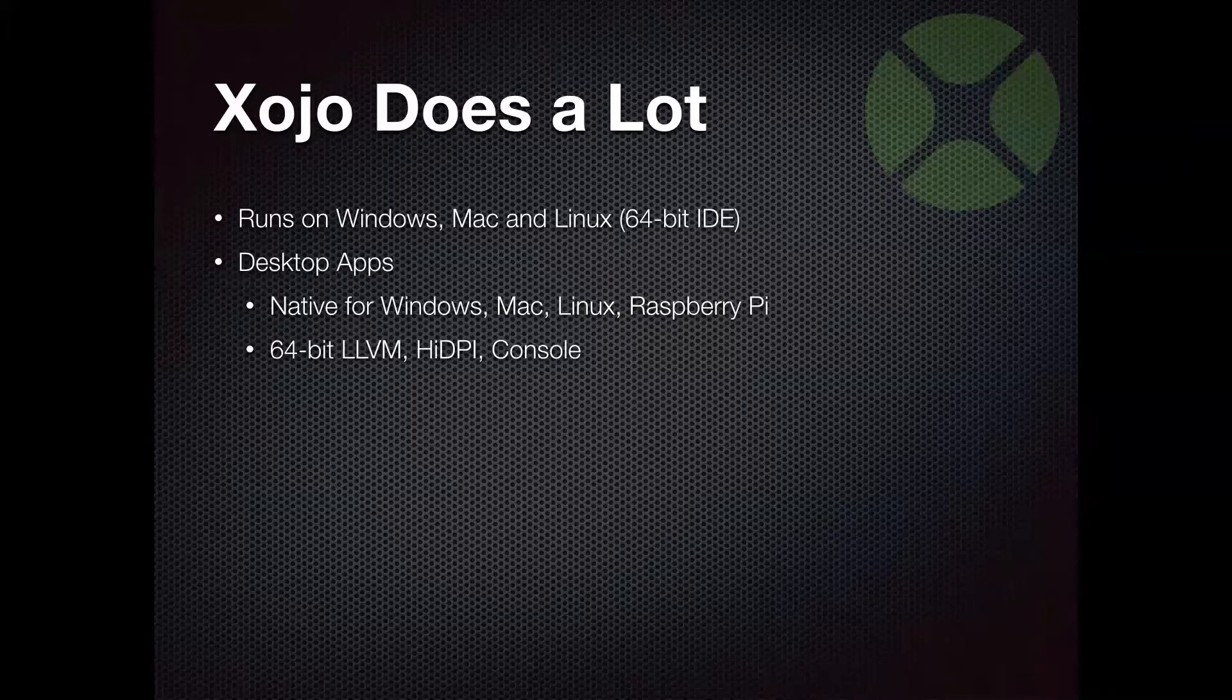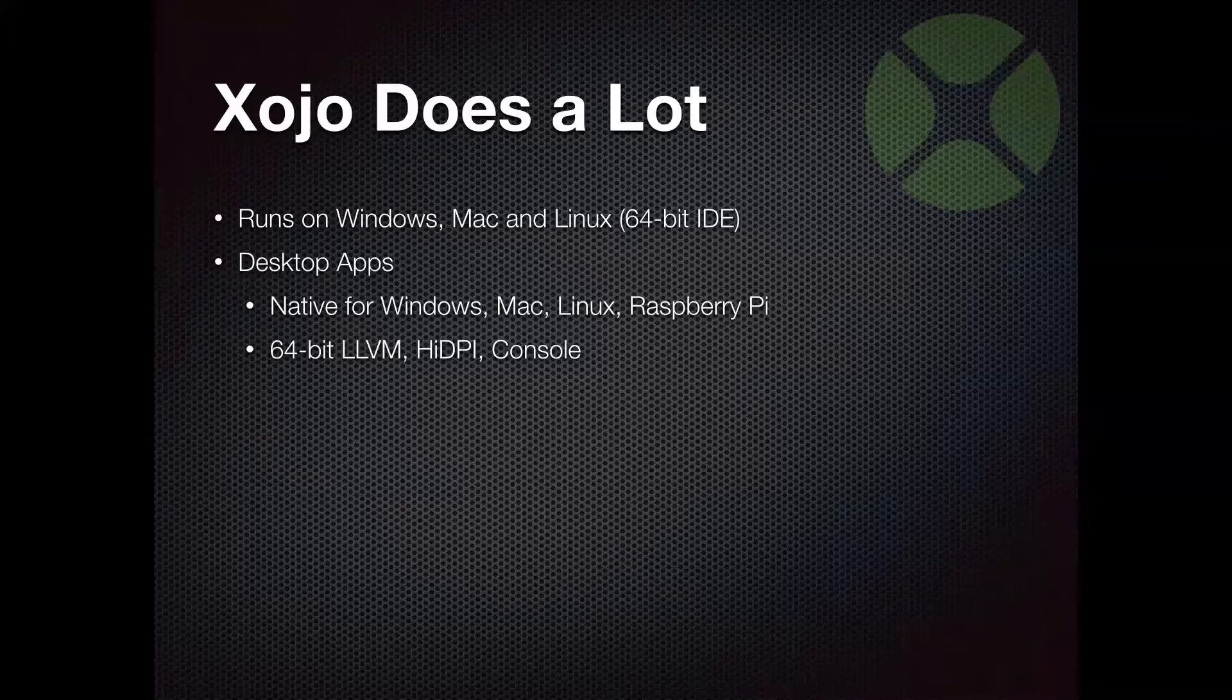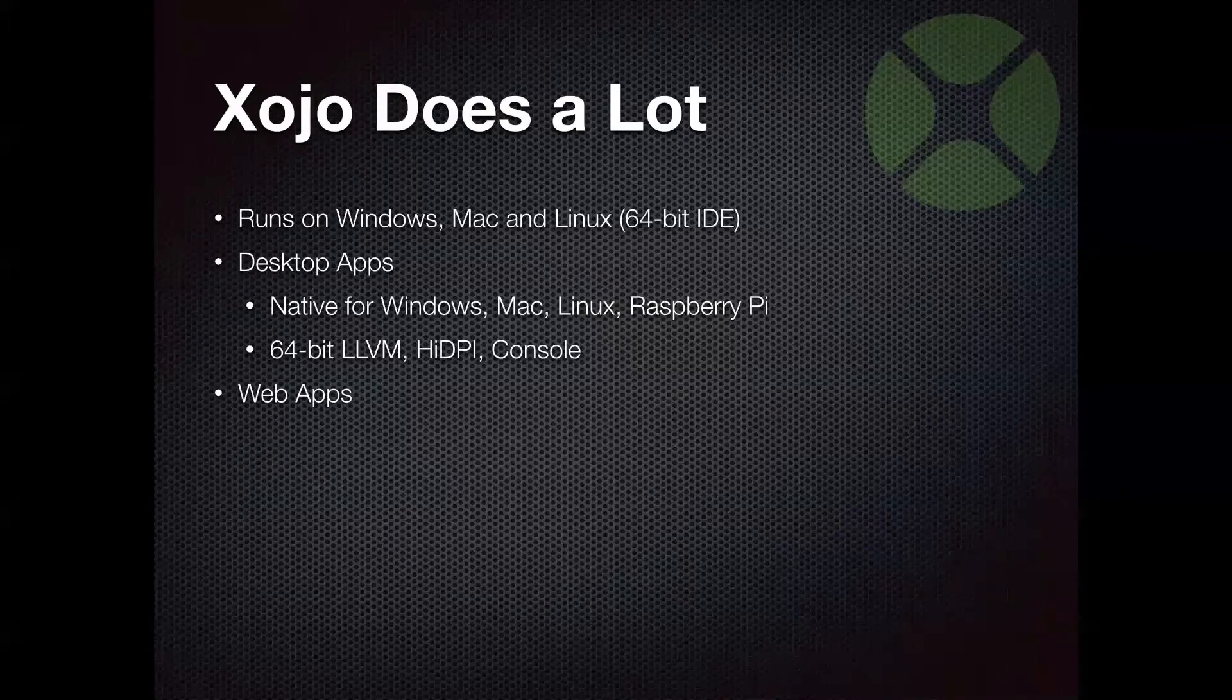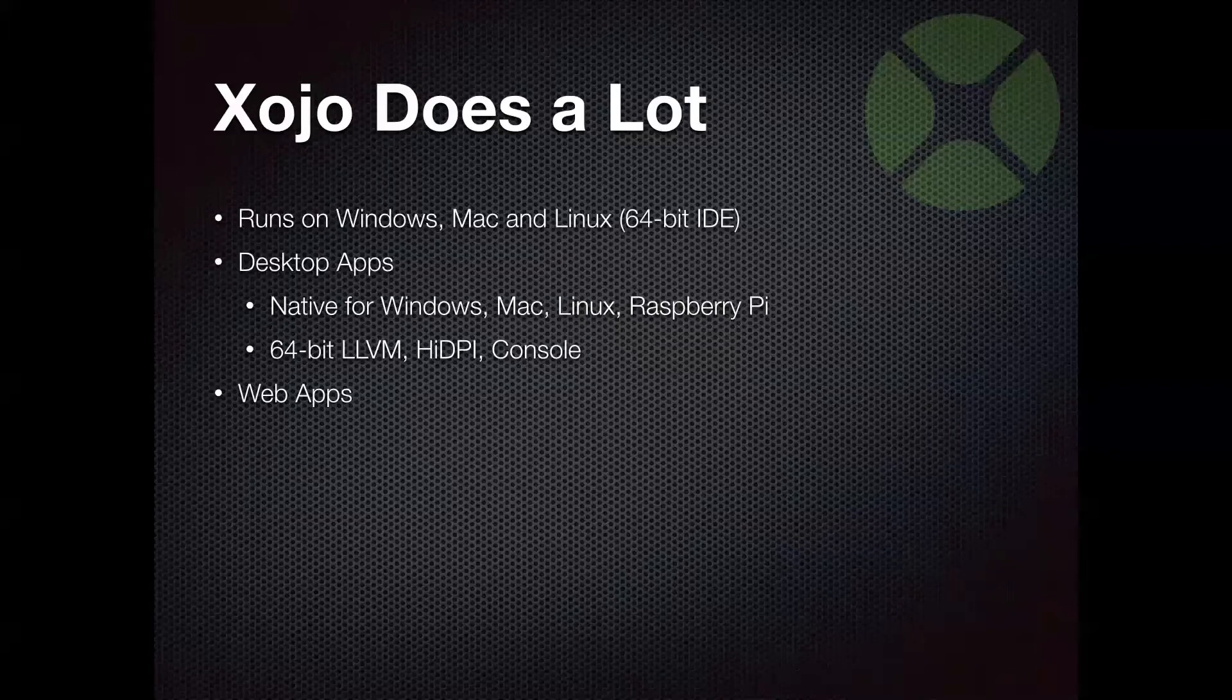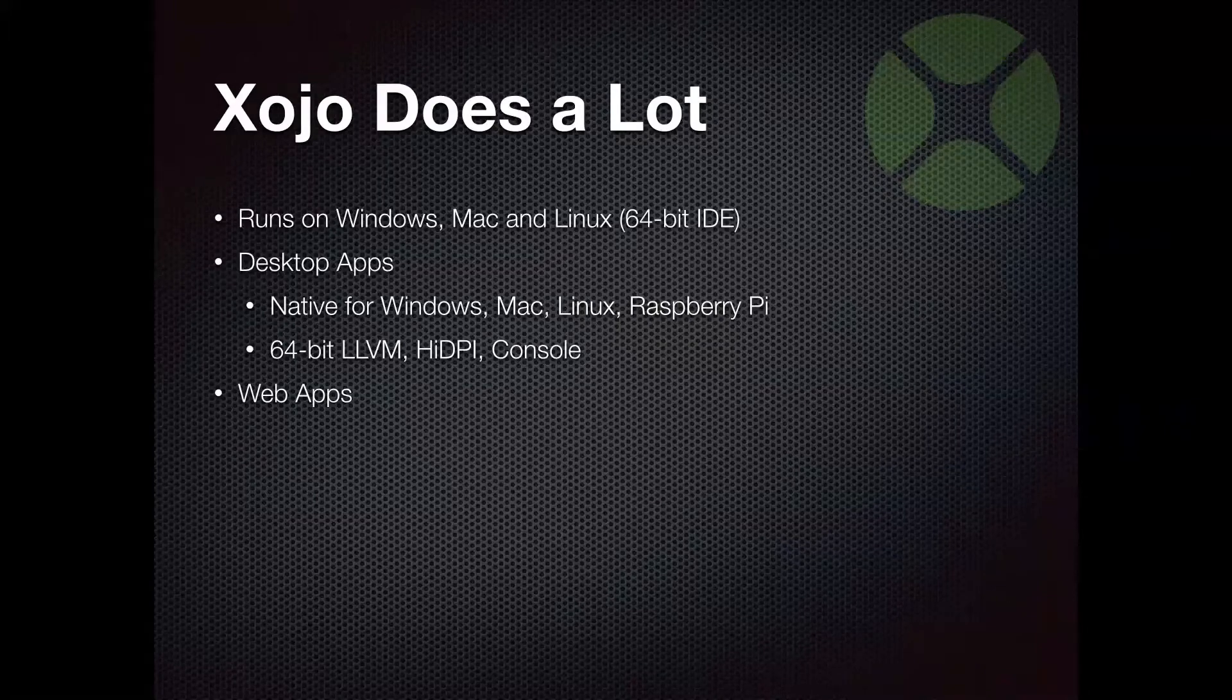And related to desktop apps, Xojo can also make console apps, which are essentially, you can think of them like command line apps. They would run on the terminal or the command line. They can run in the background. They can run as Windows services on Windows, that sort of thing.